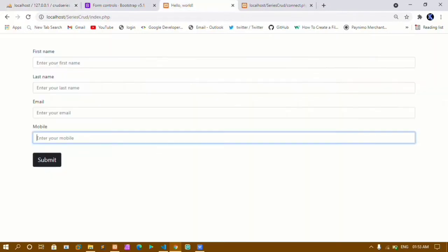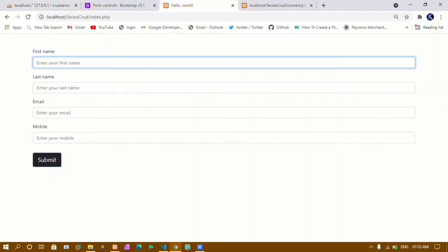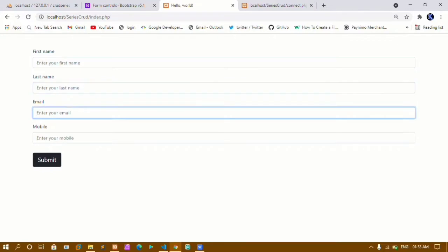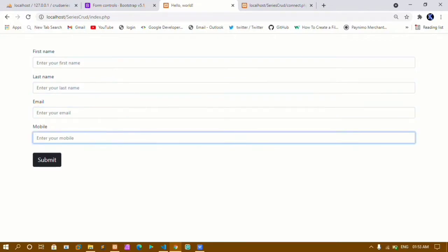Now if I show you the project, here I have this basic form structure — first name, last name, email, mobile, and a submit button. In this tutorial we are going to see how to insert data inside the database.